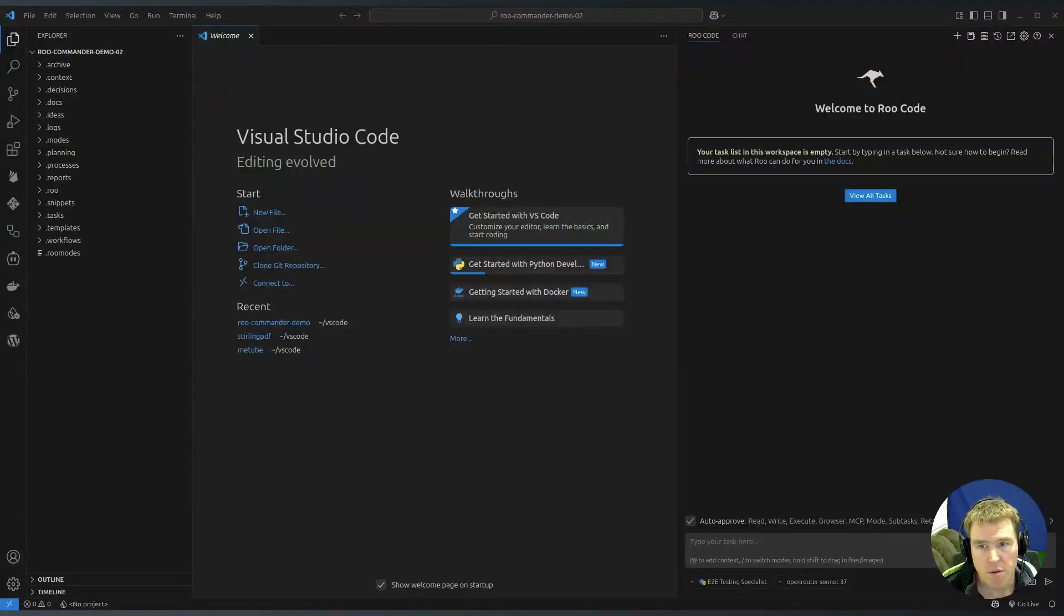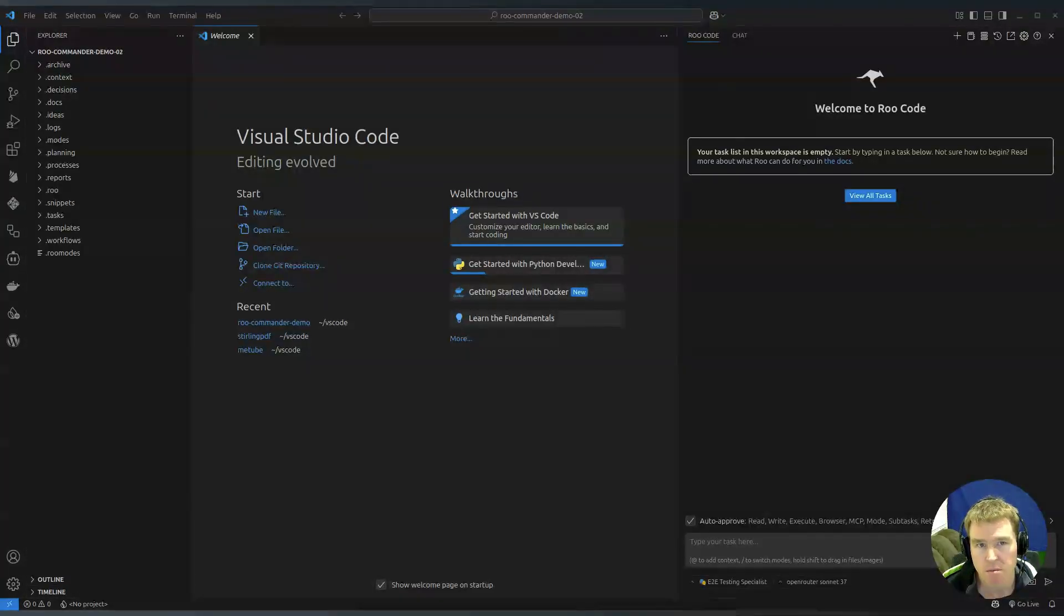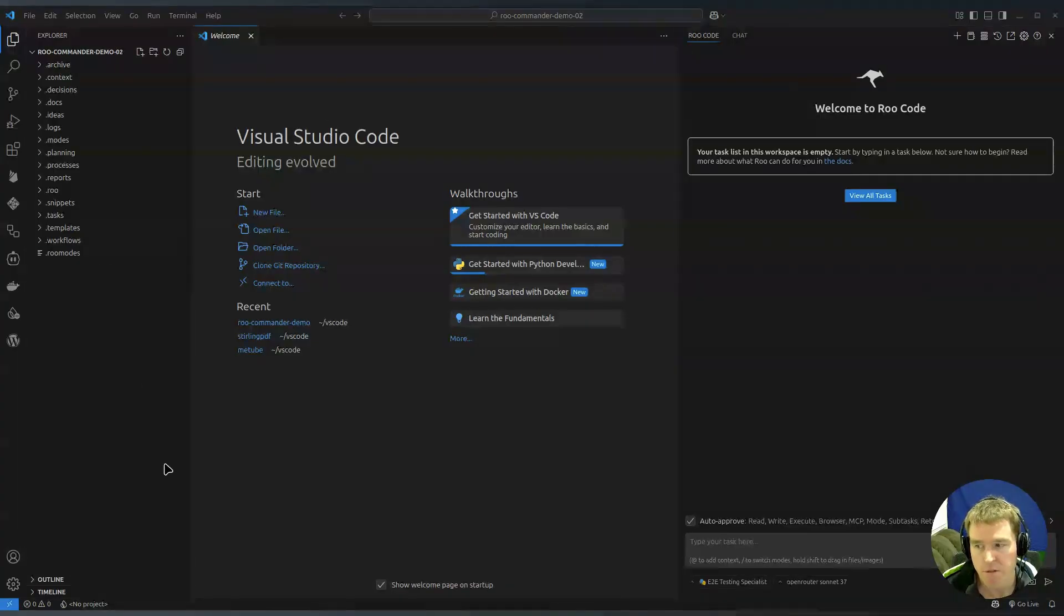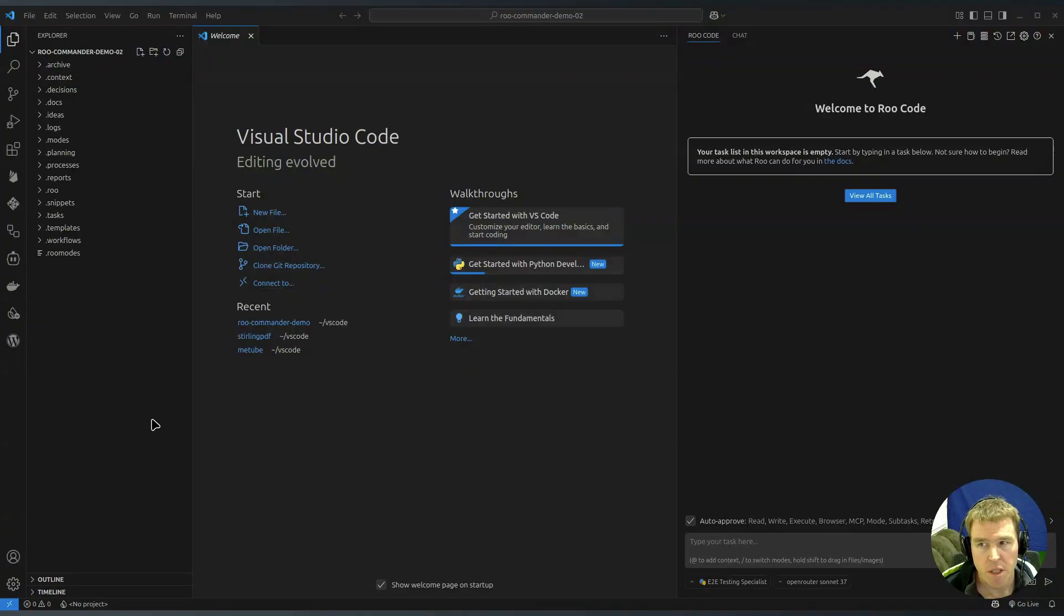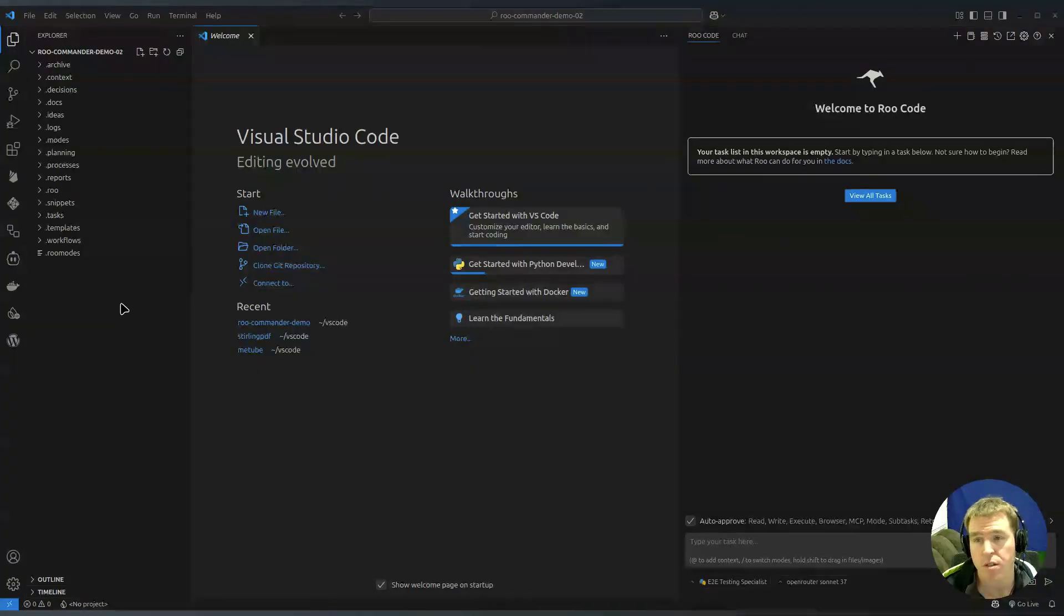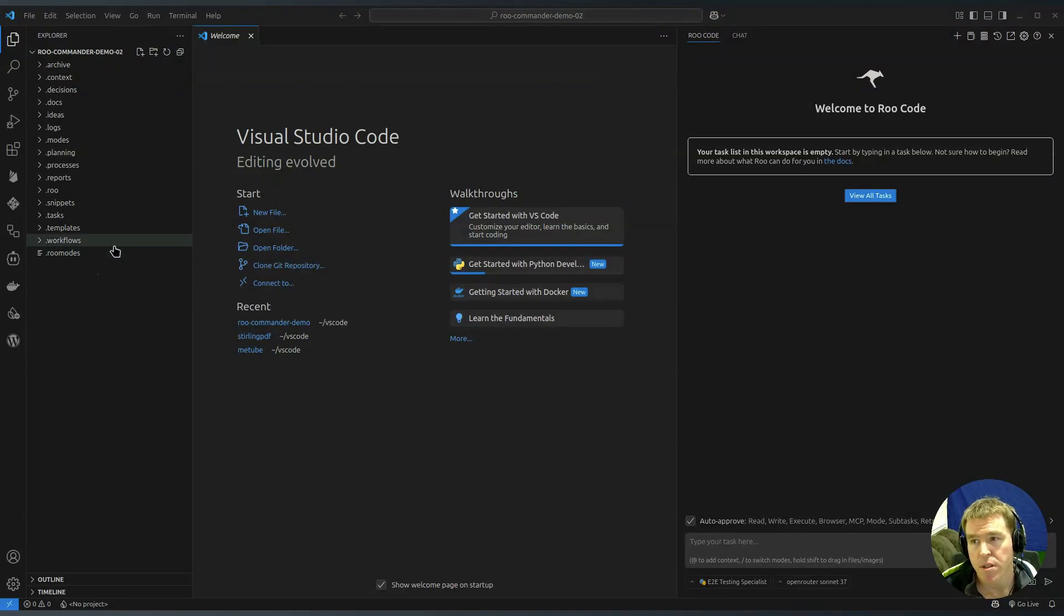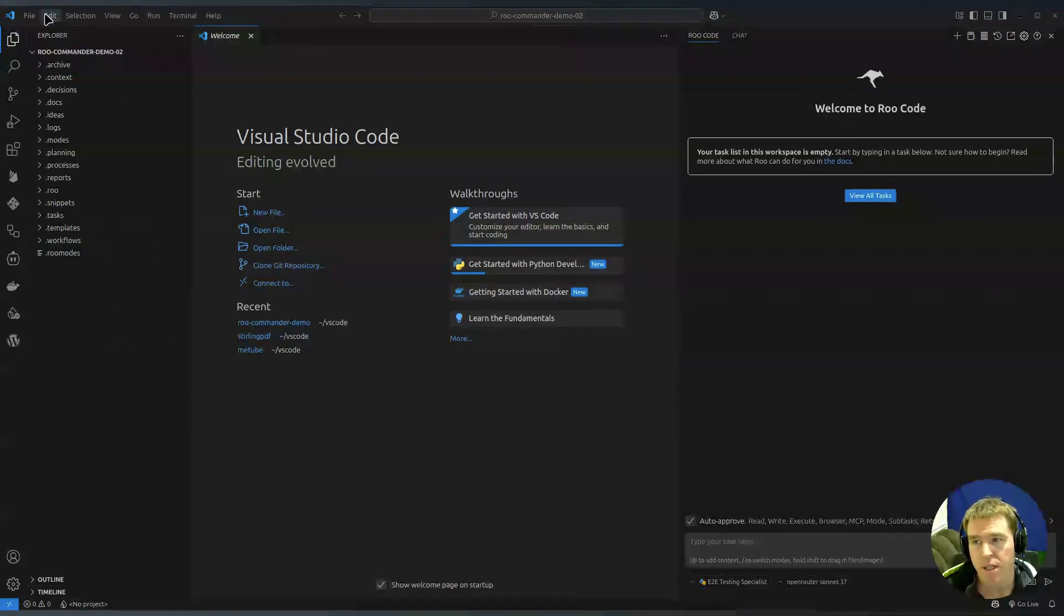The way you unzip those files will differ by operating system. If that all happened you should end up with something that looks like this.